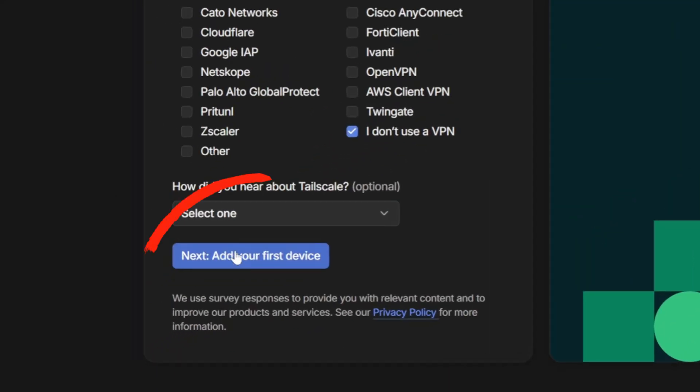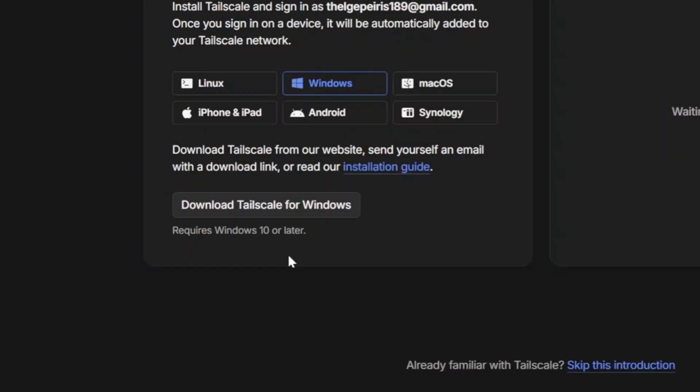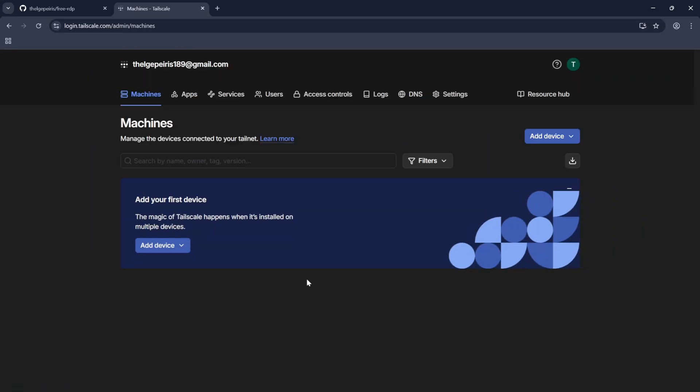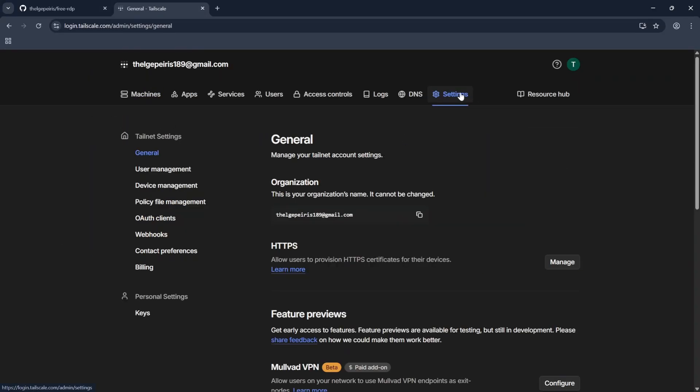Now click on Add Your First Device and click on Skip This Introduction. Now we need to generate a key to use in GitHub. To do this,